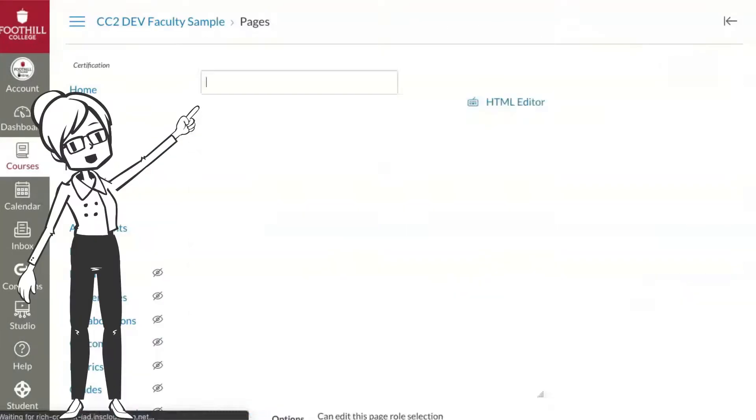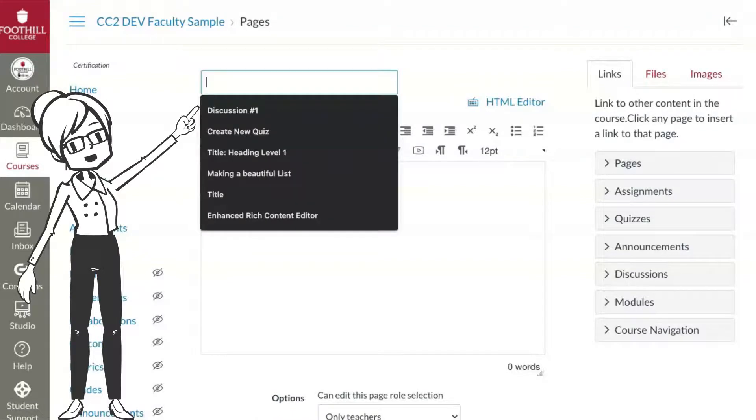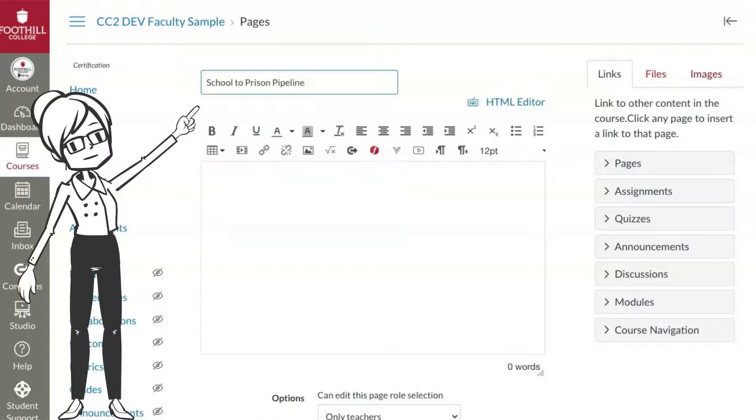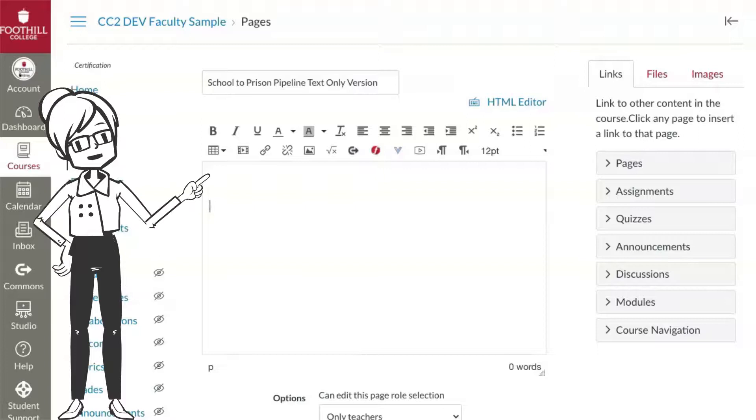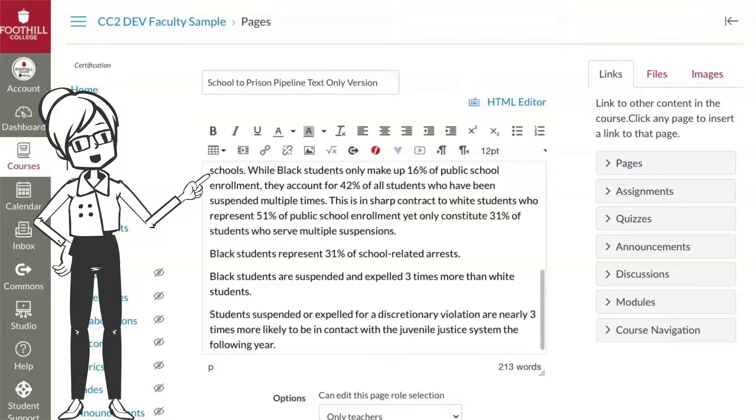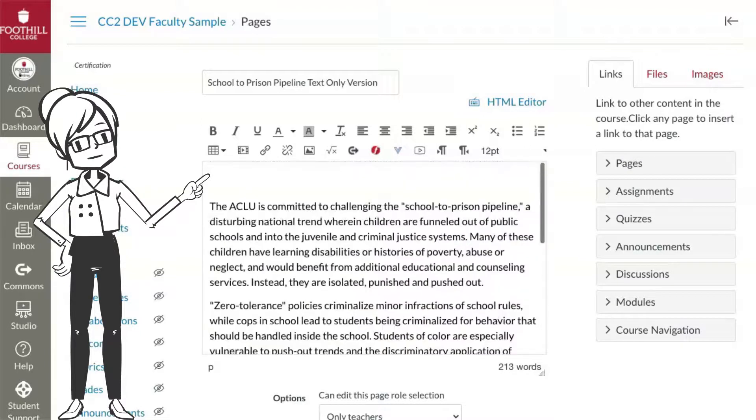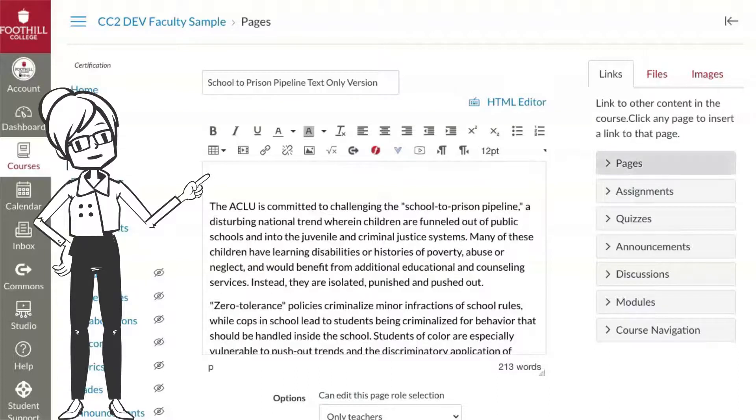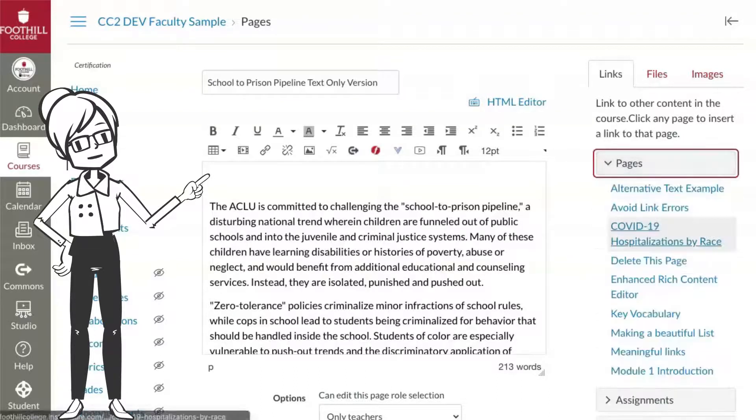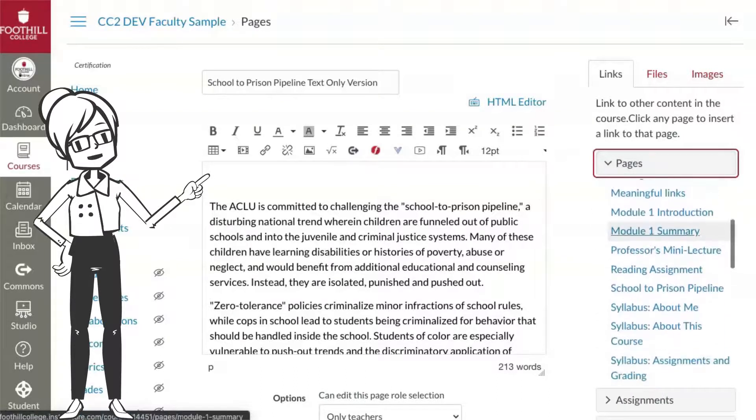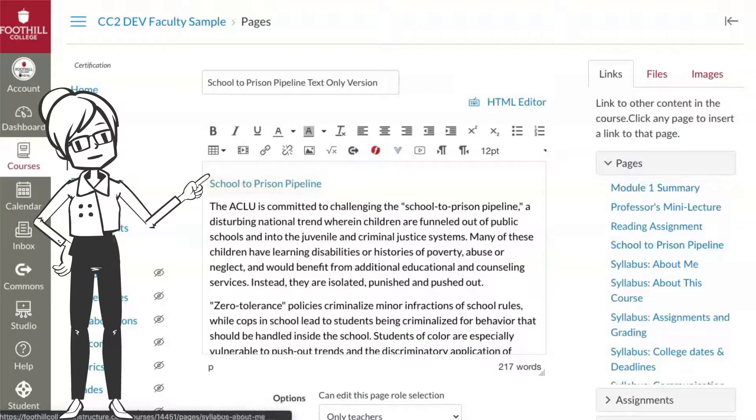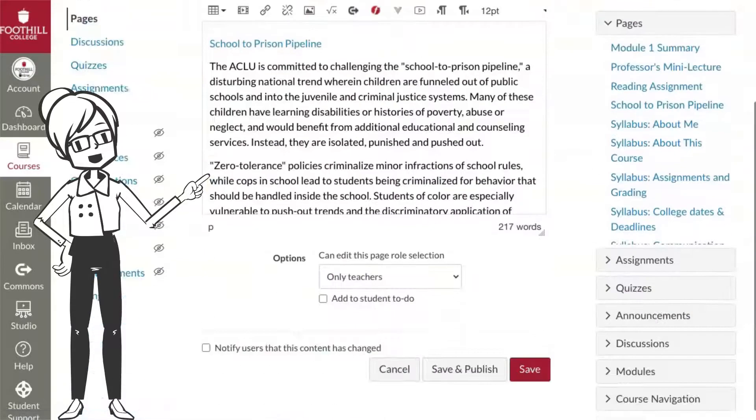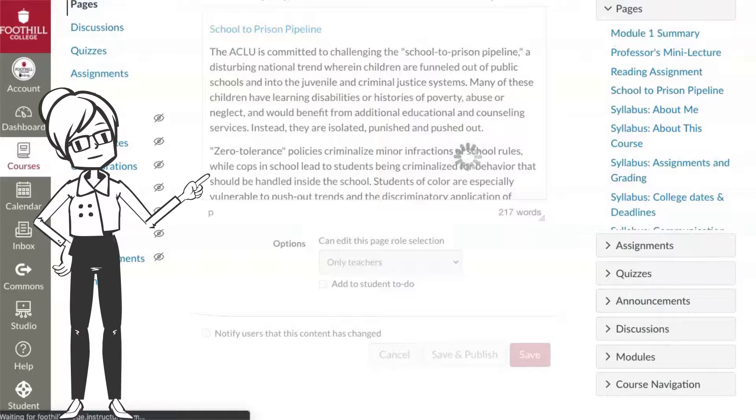Next, create a separate page for the text-only version. Give your text version page the exact same name as the main page, but include text-only version at the end of the title. Add your accessible table or text version to this page. To create a link back to your graphics page, place your cursor at the top of the page, then select pages from the content selector panel. Find the original page from the list. Select the page, and the link will automatically be added to the page you are editing.